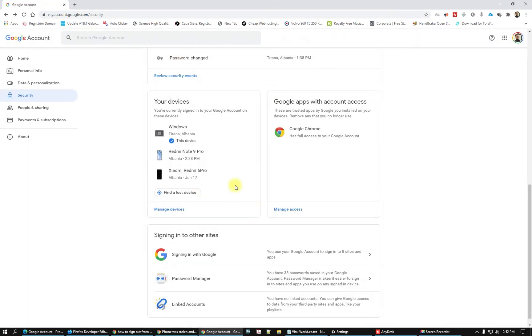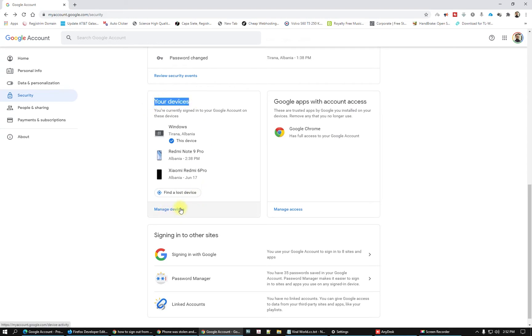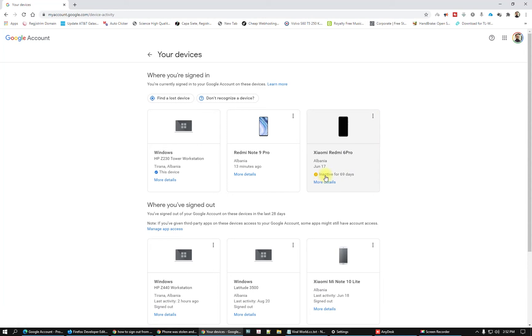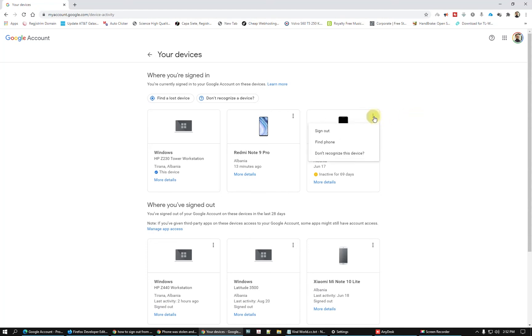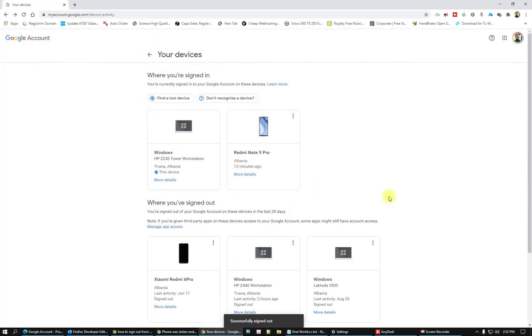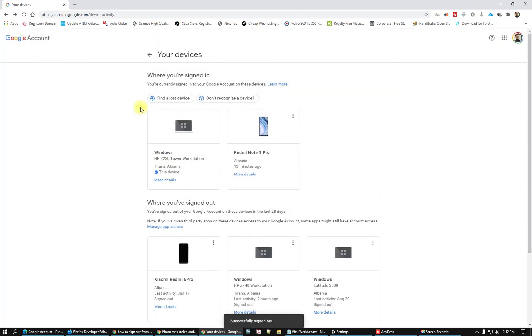Let's go back. Also I will remove some devices. Manage devices here. Look at this: this Xiaomi Redmi 6 Pro is not available anymore and it is inactive for 69 days. I don't have this smartphone anymore. Click three dots here and click sign out.